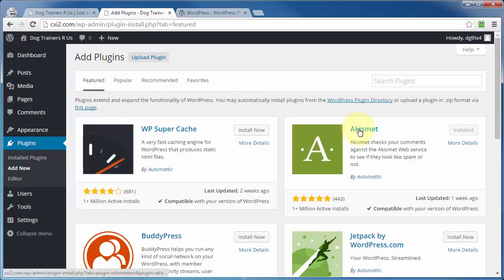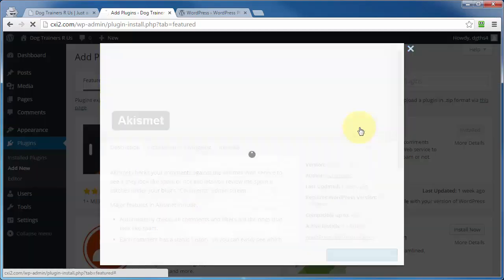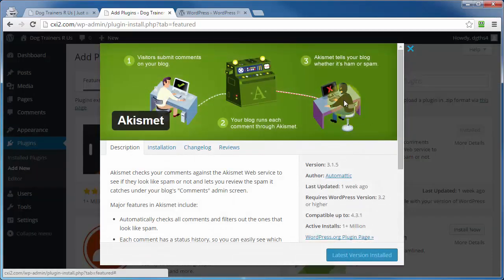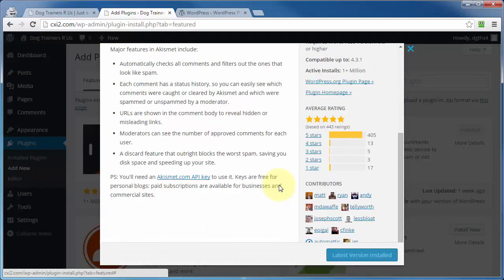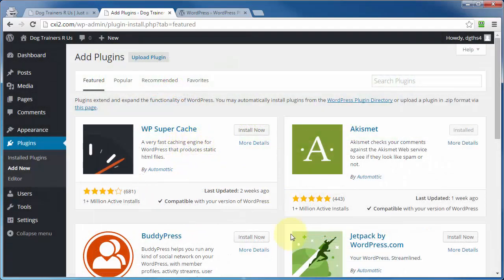But if you come on back here to featured, and we click on the Akismet here, you get this pop-up that gives us the exact same information as we got from wordpress.org. But to install a plugin from here, you simply click on install now.